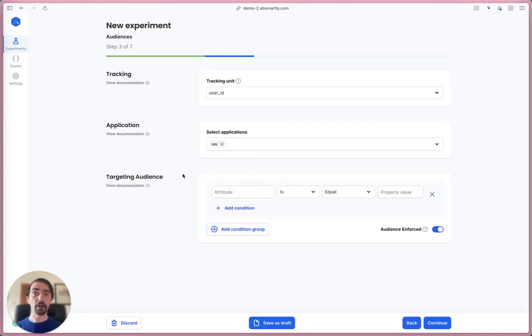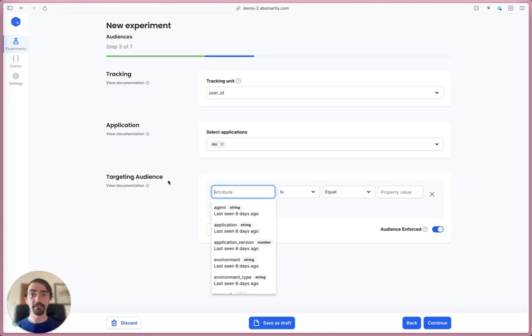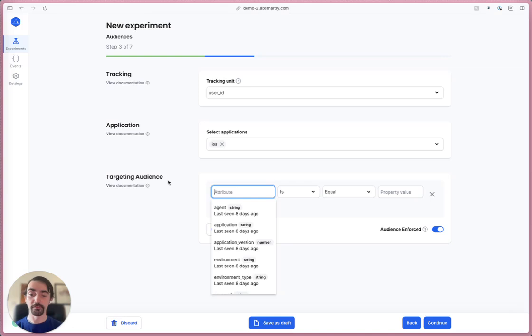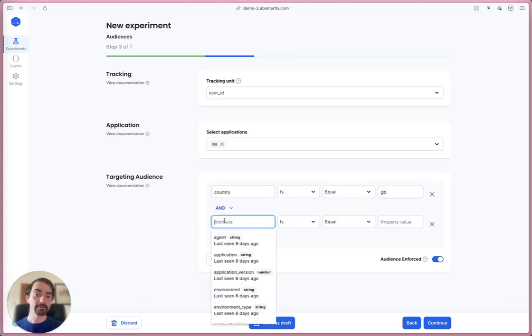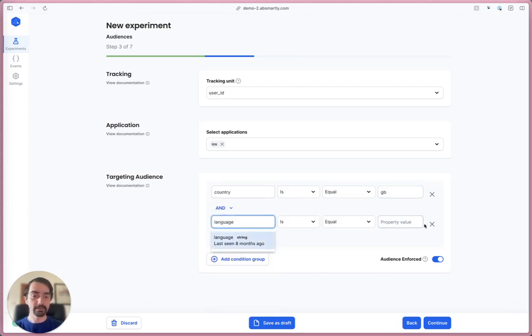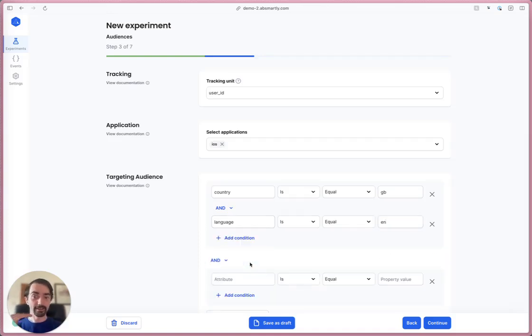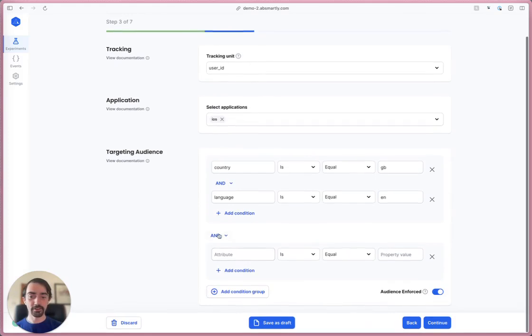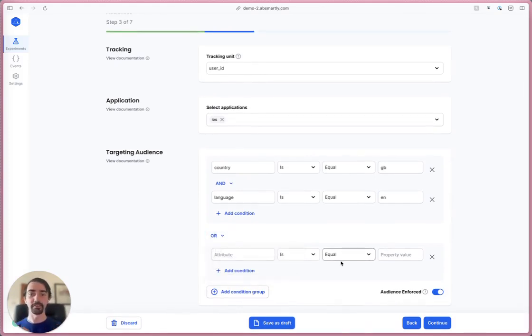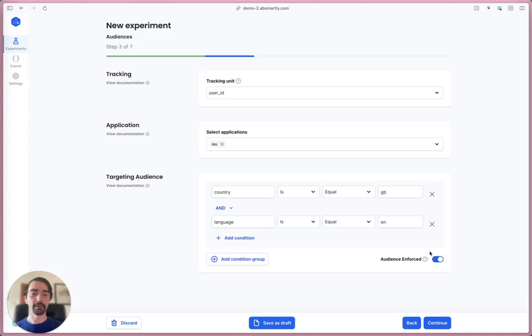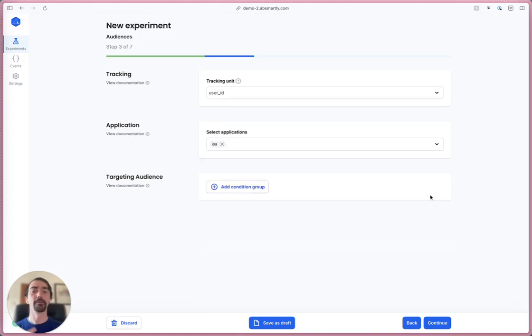For the targeting audience, I can come in here and narrow down who this experiment affects using these targeting audience fields. For example, I could say country is equal to Great Britain and the language is equal to English. You can add more conditions, a second layer of conditions - these can be and or or. You can get really specific with your targeting audience and who the experiment is affecting.